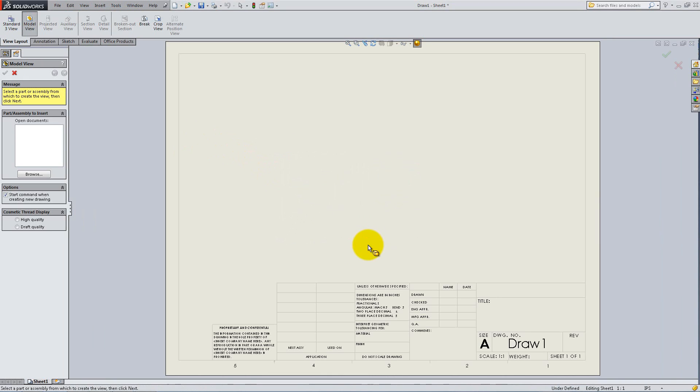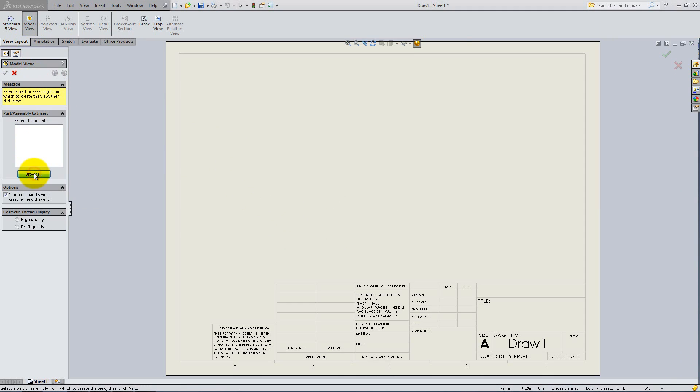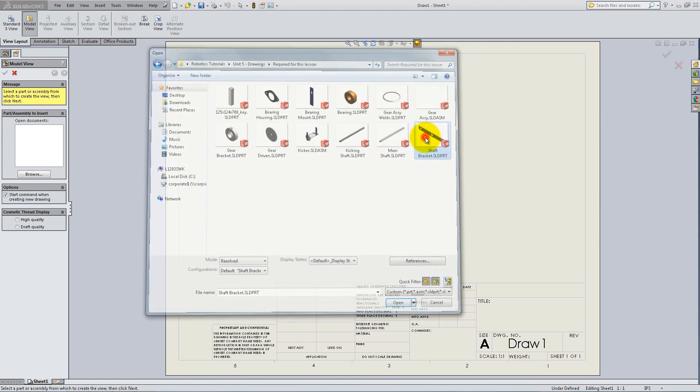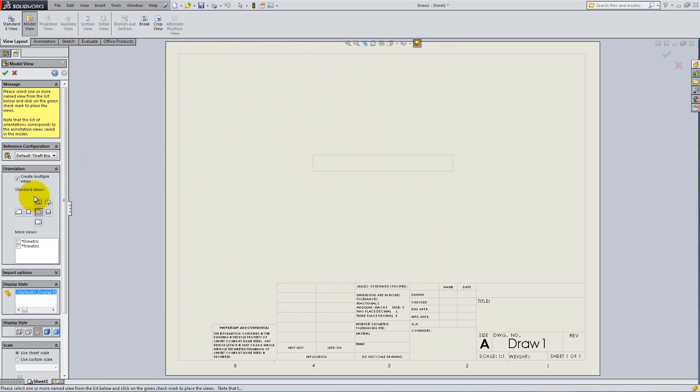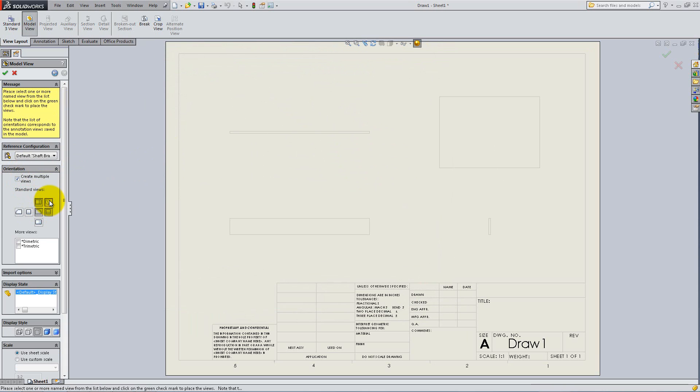You can see that Model View from the View Layout tab is already activated. This option is used to insert new views into your drawing. Click Browse and choose the shaft bracket. Enable Create Multiple Views and select Front, Top, Right and Isometric. Then click OK to insert these views.